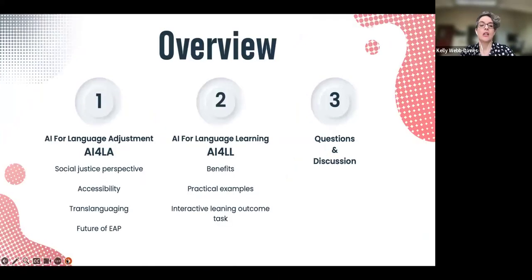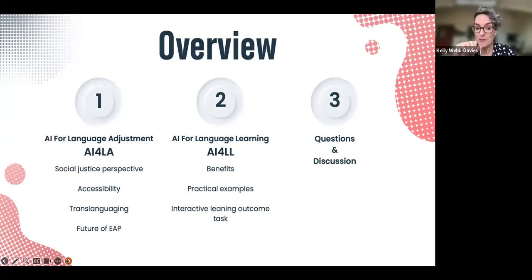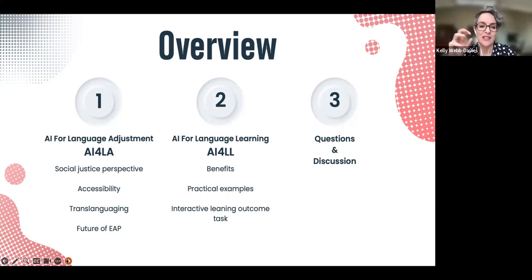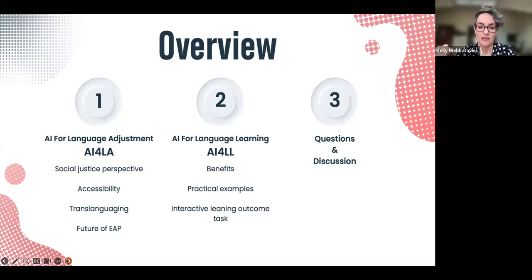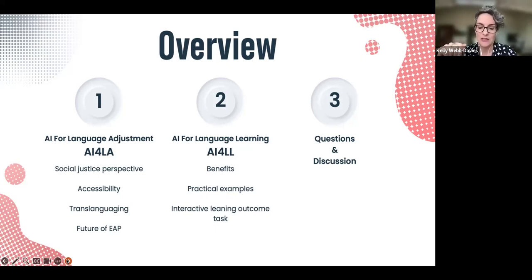Overall there are three parts to this. The first part is probably going to be the longest — I was going to try and fit it into 20 minutes but that's probably not going to happen. I'll try not to talk too fast. It's kind of the important bit: the justification for what I'm doing, and that's about students using AI for language adjustment. I use the term 'adjustment' rather than 'correction' quite consciously, for reasons that will become clear.